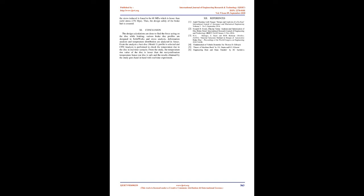Conclusion: The design calculations are done to find the force acting on the disc while braking. Various brake disc profiles are designed in SolidWorks and stress analysis, deformation analysis, and temperature distribution are analyzed in ANSYS.